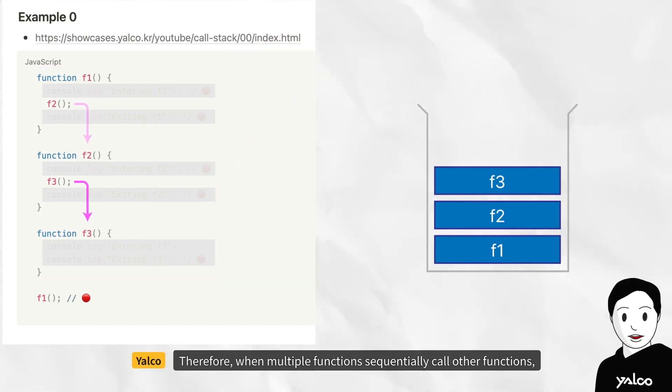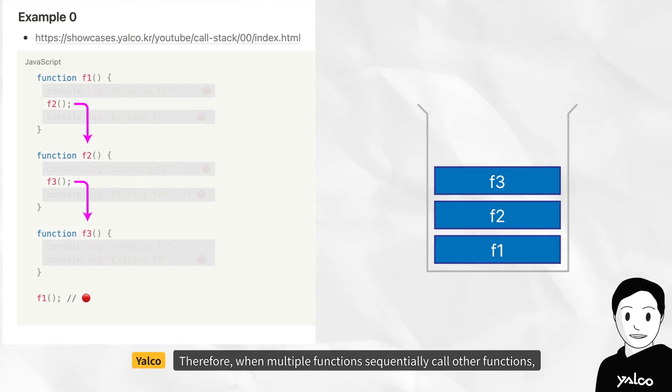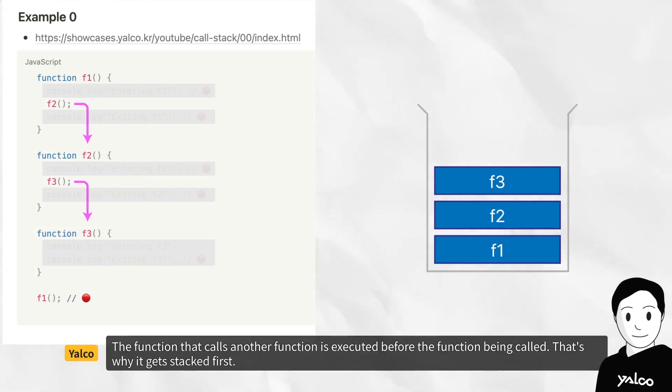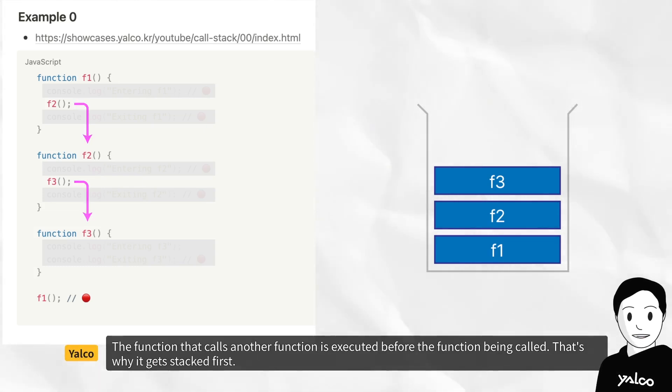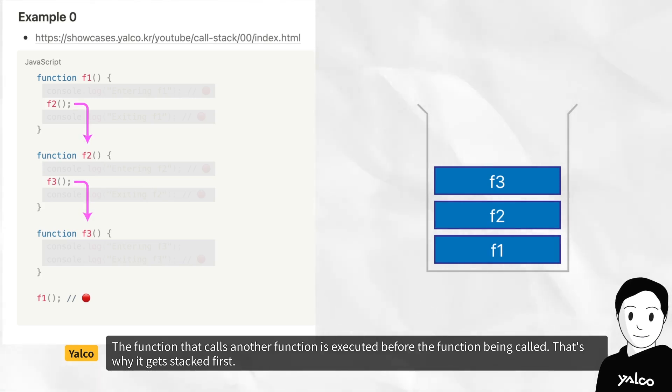Therefore, when multiple functions sequentially call other functions, the function that calls another function is executed before the function being called. That's why it gets stacked first.